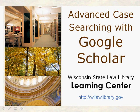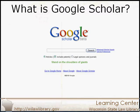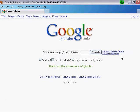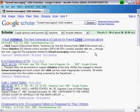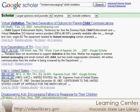In 2009, Google Scholar rolled out a new feature: Case Law Research. Use it to search for legal opinions and articles. Coverage includes federal appellate and district courts and state appellate courts.